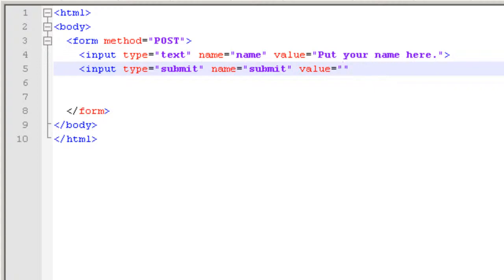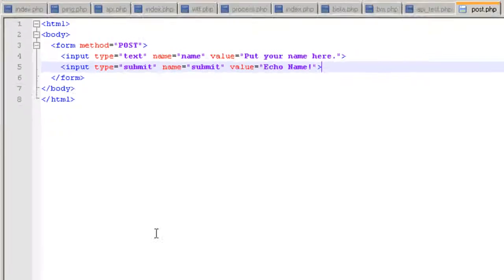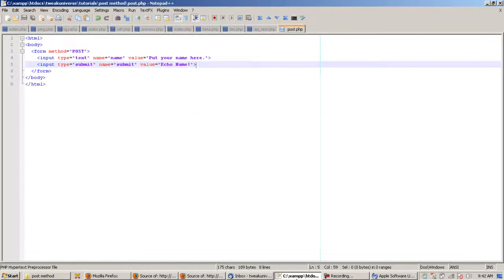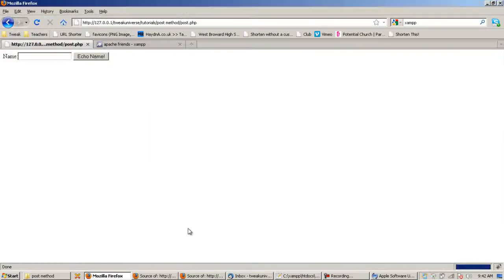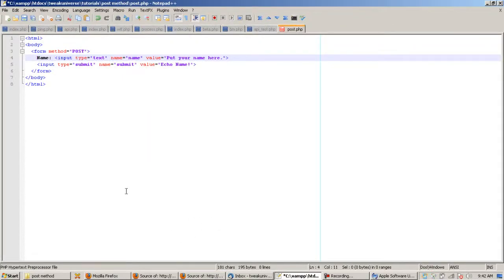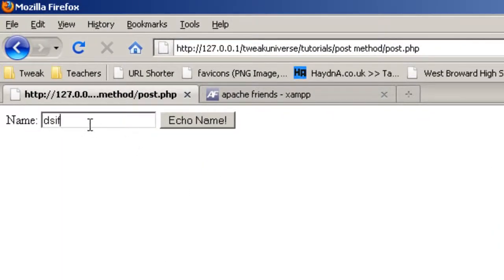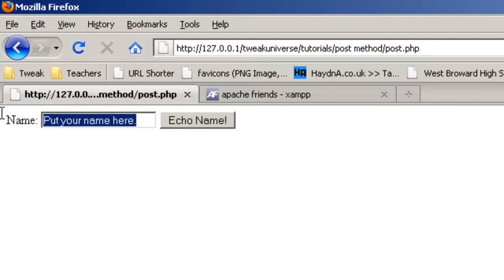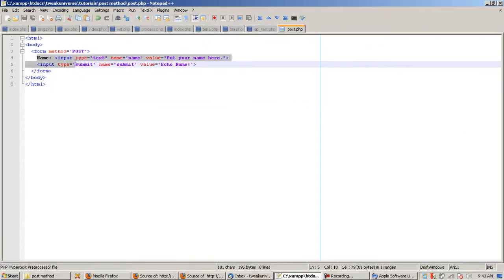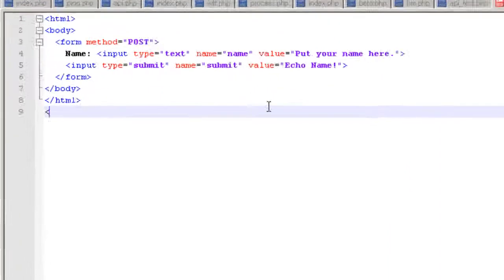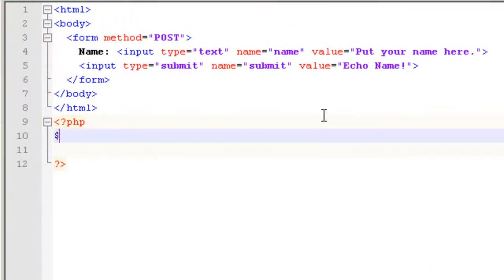Input type='submit', name — I'm just going to call this 'submit' — and then value, that's the value of what the button says. So let's say I want the button to say 'echo name'. Close that out and it says 'echo name'. So now we have the name field and we can type in anything we want. There's no PHP yet so it won't do anything. Now to get to PHP — we're done with all the HTML, all we did was add a form with a text input and a button.